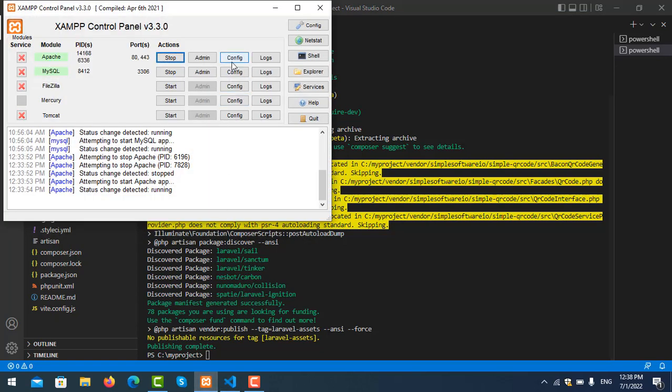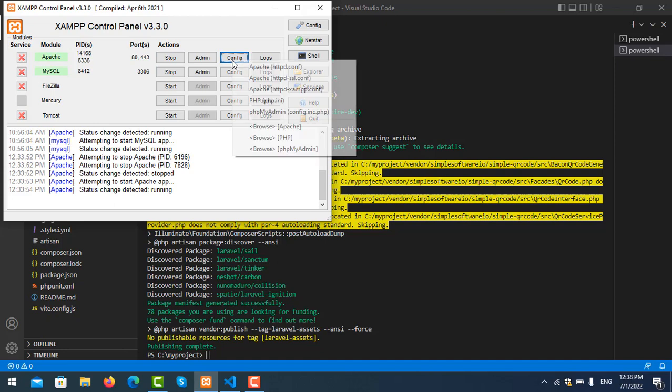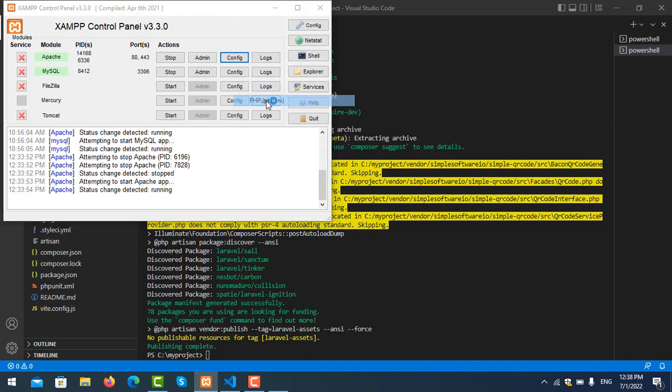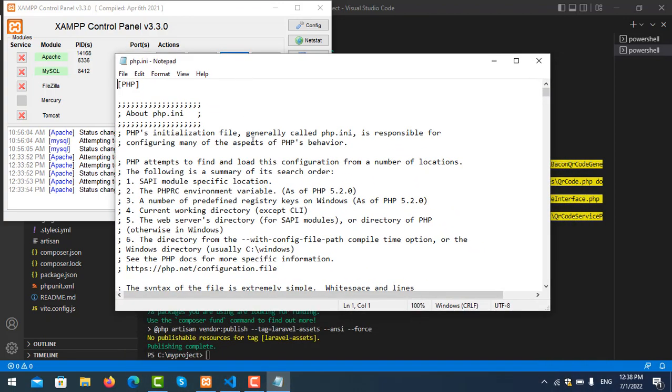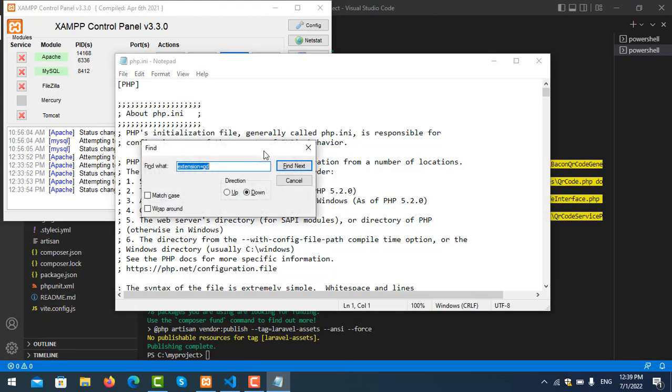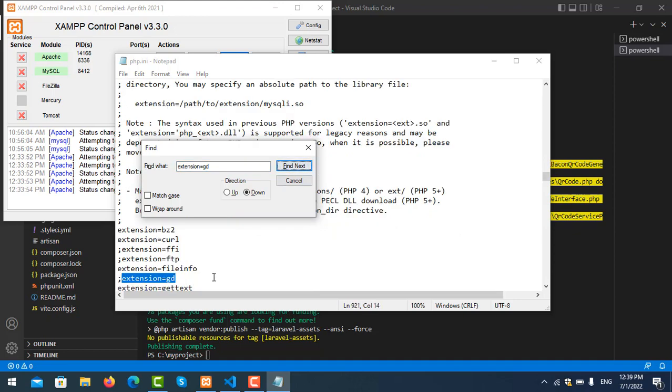You can see here you need to delete the semicolon. Delete it, save the file, and close it.